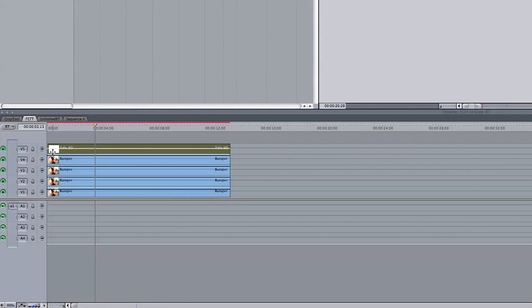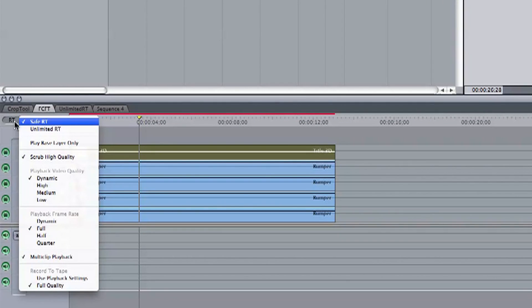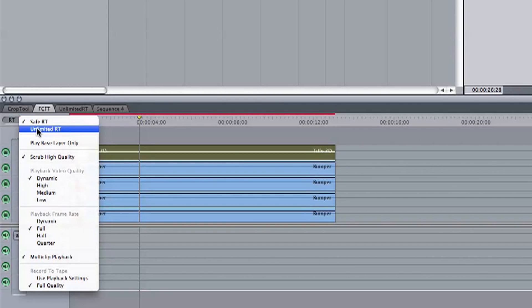However, I only need a basic idea of what it's going to look like. So let's head over to the left of our timeline and take a look at this RT button. Right now we can see it's indeed selected in Safe RT.